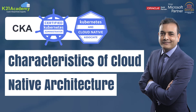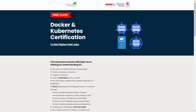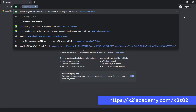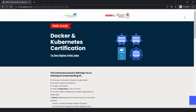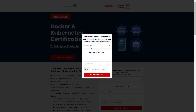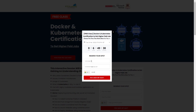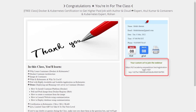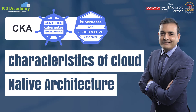That was our expert from Team K21 Academy. If you missed any concepts or want to dive deeper, we have a free class on Docker and Kubernetes certification to help you land higher-paying jobs. In this interactive session you'll learn about containers, Docker and Kubernetes architecture, hands-on demos, certifications including CKA, CKS, and CKAD, and Q&A with a limited-time gift. Enroll at k21academy.com/k8s02, click 'Book Your Free Seat Now', select a date, and add your details to save your seat.